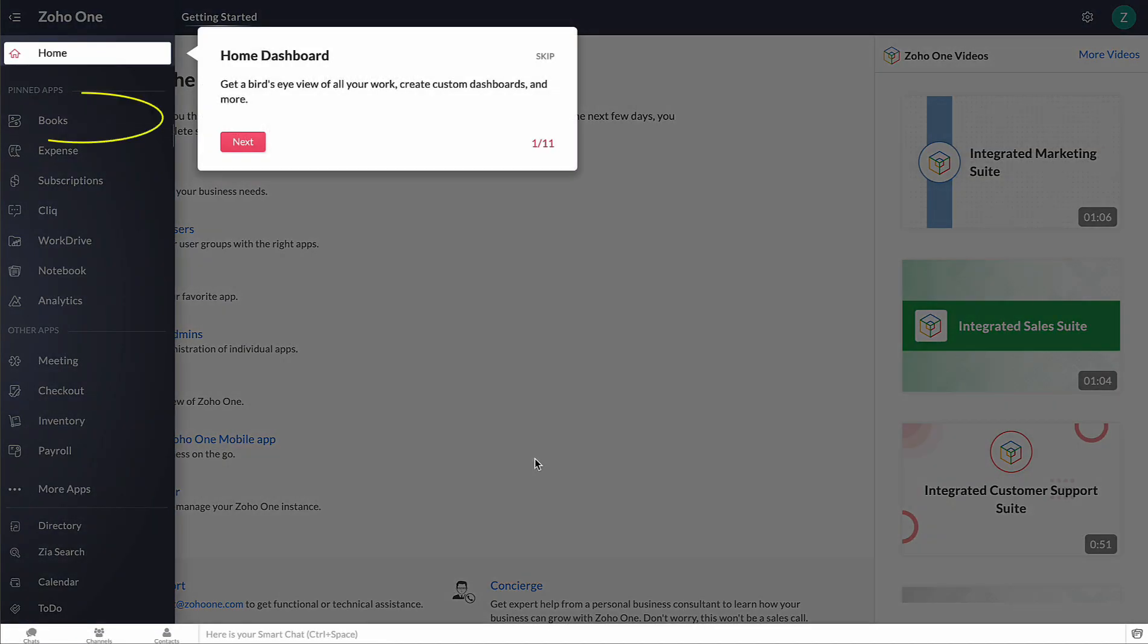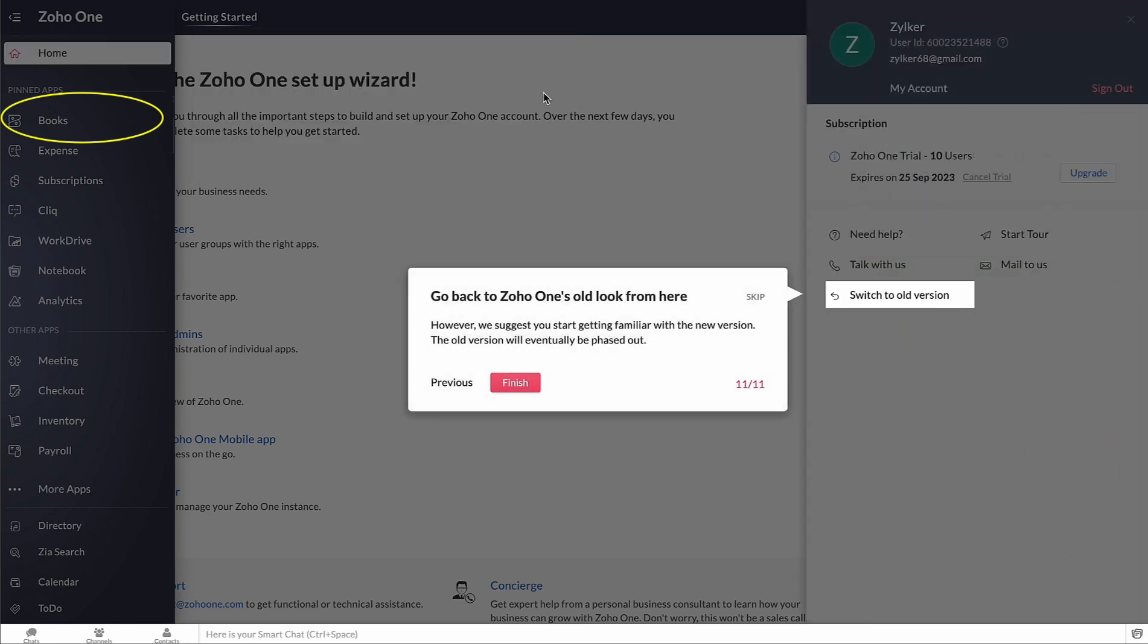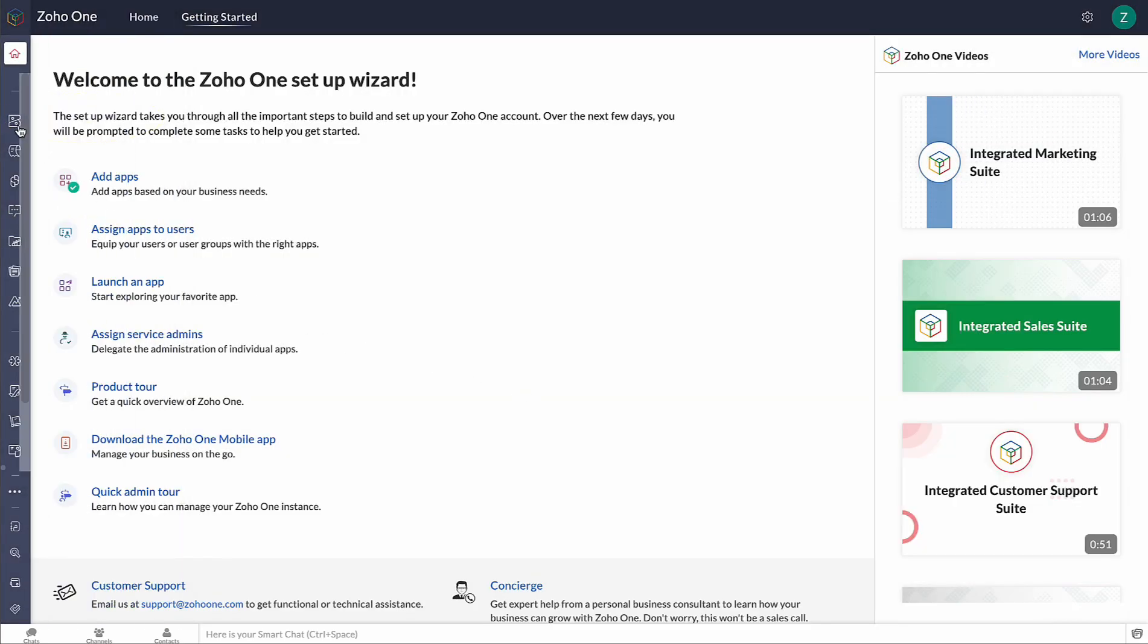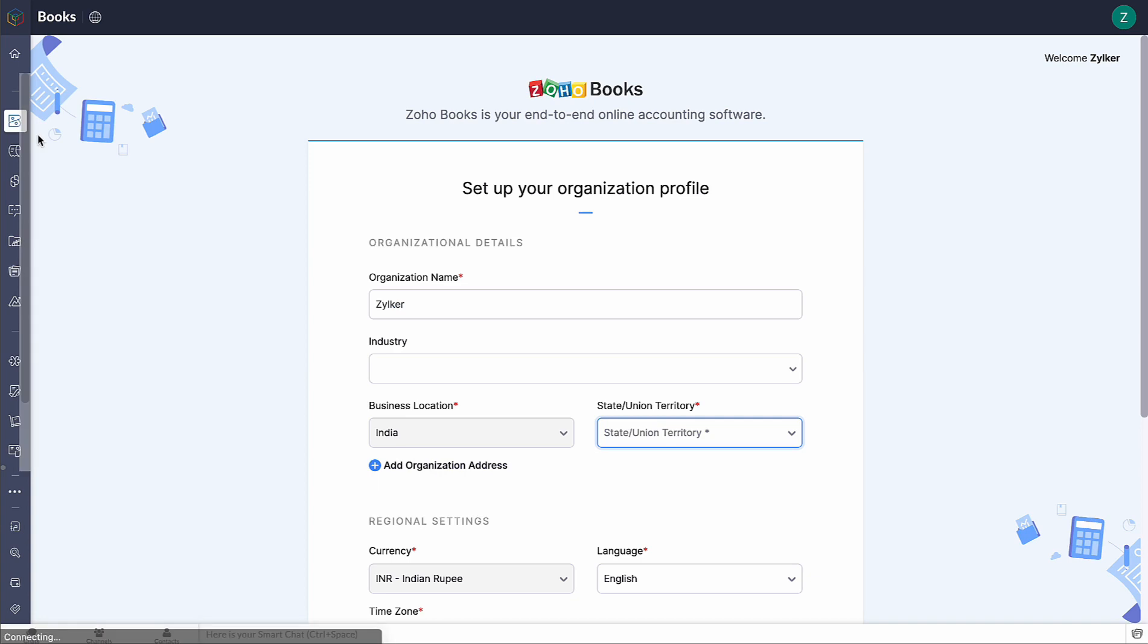That's it, you have mapped Zoho Books to Zoho One and you are all set to get started with Zoho Books from here.